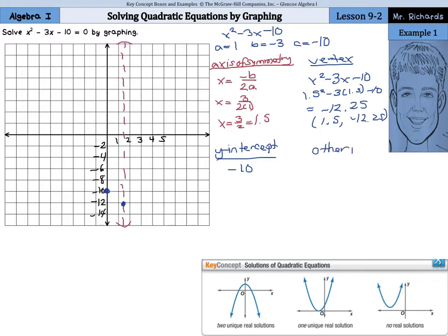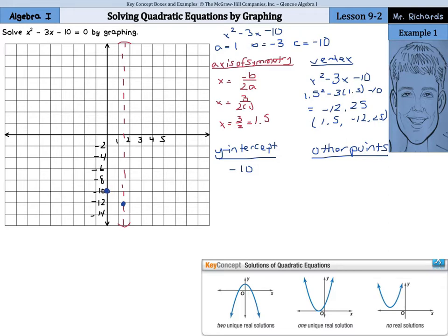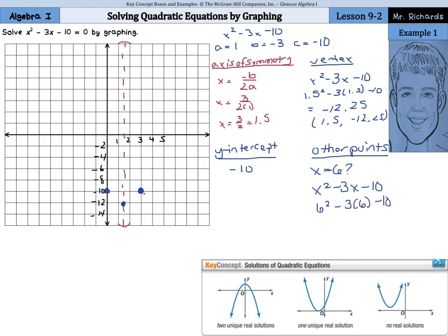Now we get to do other points. The first point we can use is the opposite of our y-intercept. Our y-intercept is 1.5 away from the axis of symmetry, so the next point is going to be 1.5 away on the other side. We also need some other points so we can get our graph going up. So if we say what happens when x equals 6 — using x squared minus 3x minus 10, putting 6 in there gives us 36 minus 18 minus 10, and y is going to equal 8.